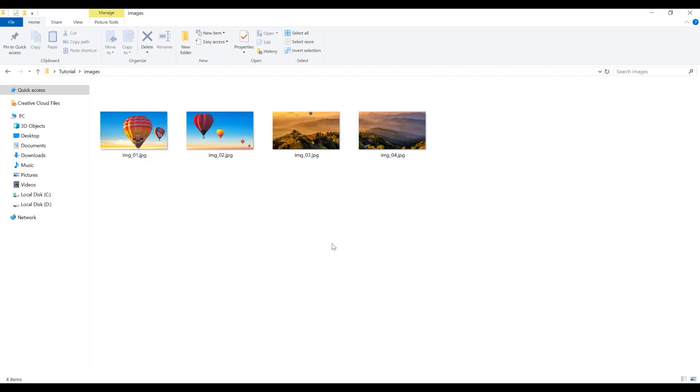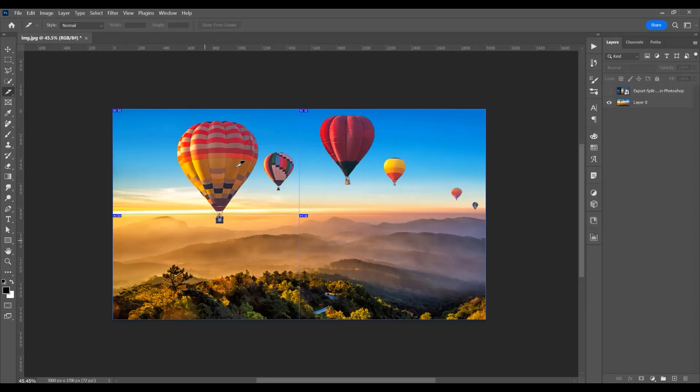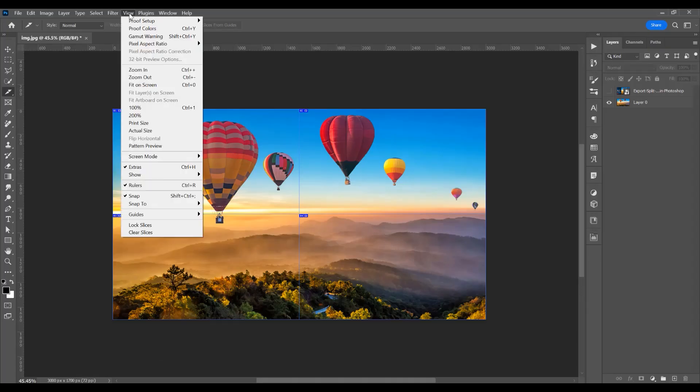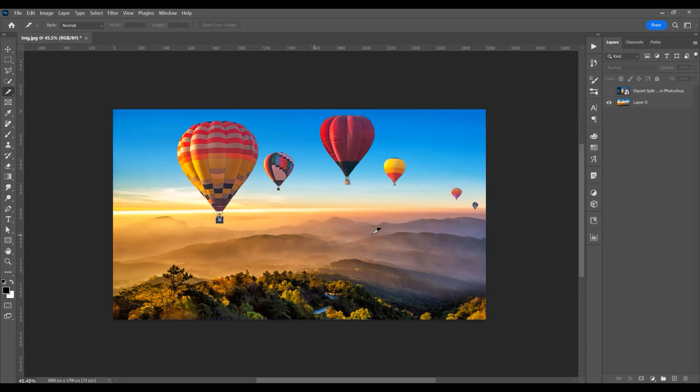Now all are JPEG. Let's come back to our project view. If you want to clear the slices, just click clear slices.